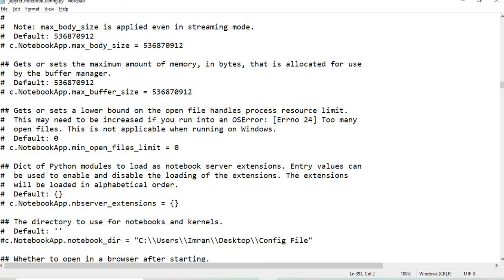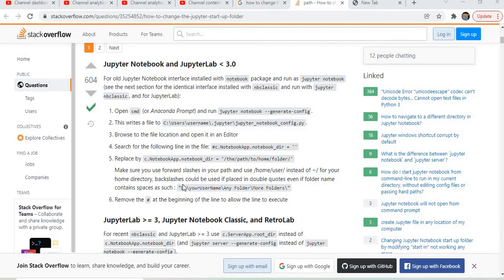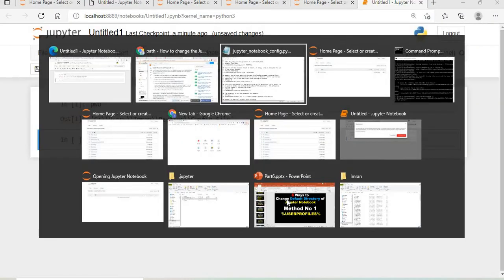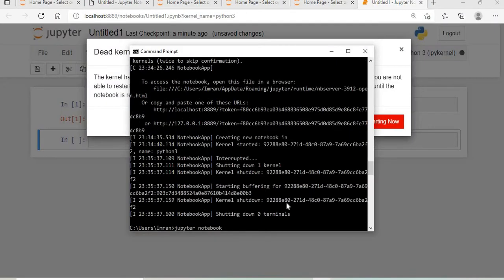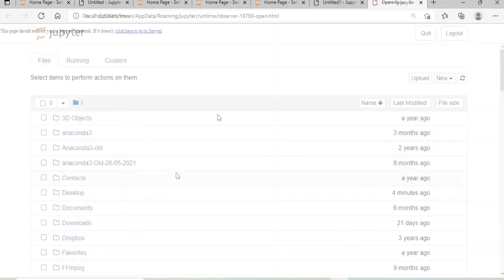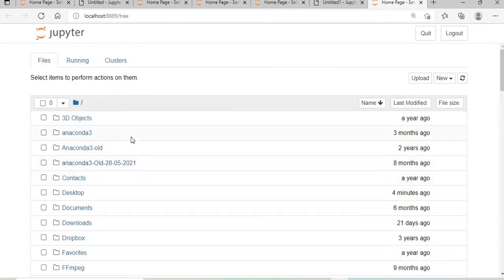Now if I open Jupyter notebook, it will open in users - see, user imran. That is my default directory. In this way we can use this method to change the default directory.